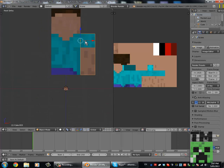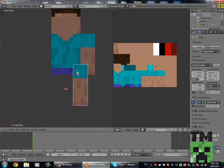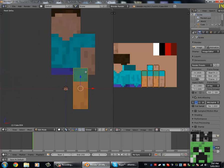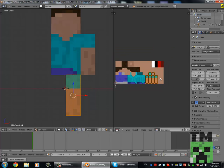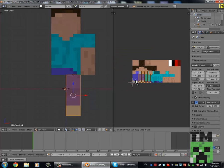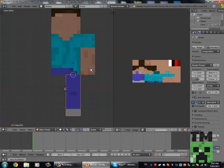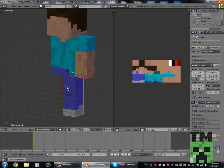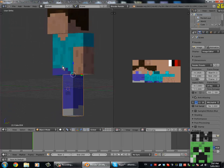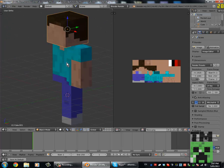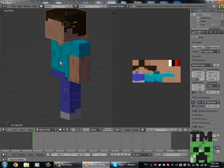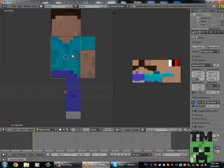Now we can just duplicate this over and move it like that. Then just move the meshes over to the leg area. So now we have his left side of his body, his head, and his body.